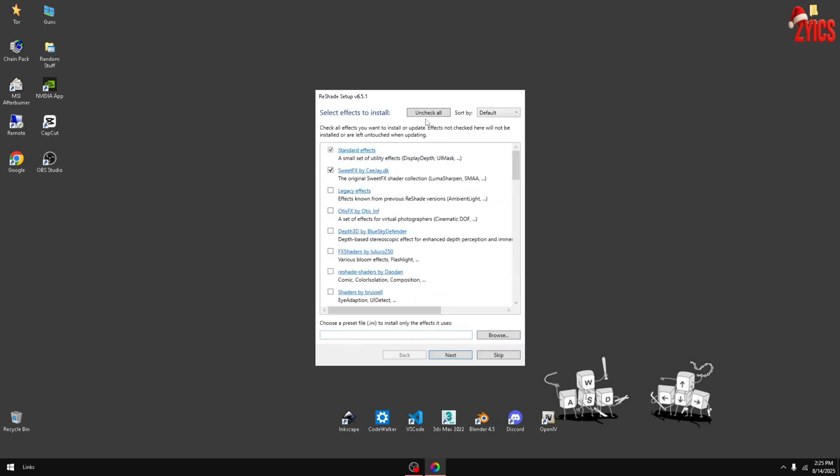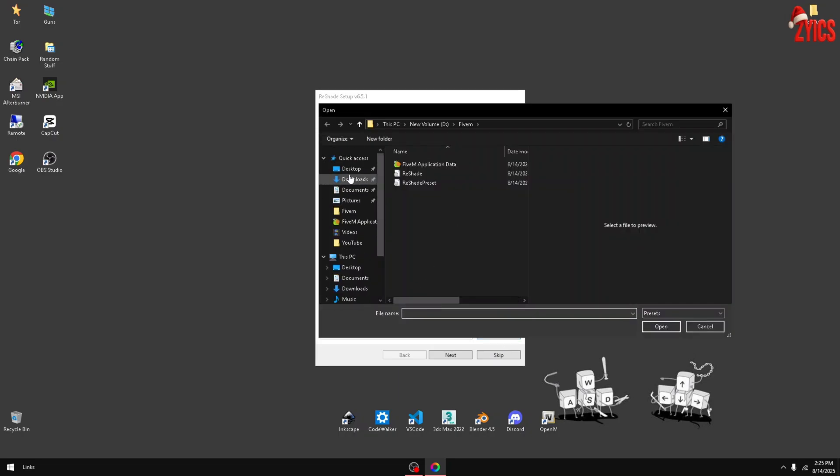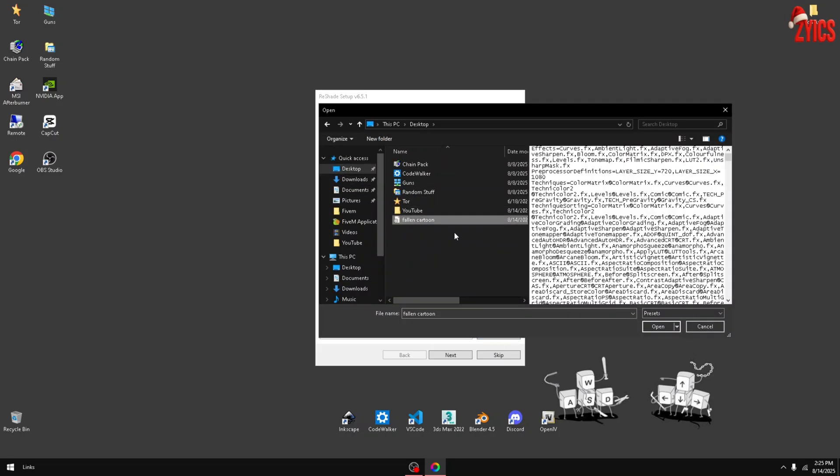Uncheck 'check all' and if you chose a preset, go down here to browse and just choose your preset. Hit next and hit finish.